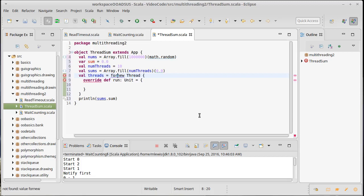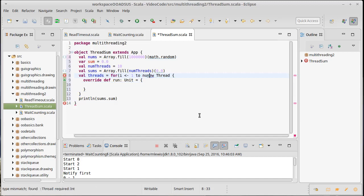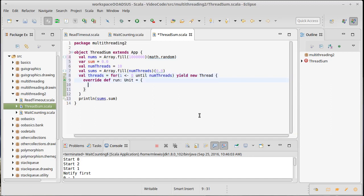For i in zero until num threads, yield a new thread that does our work here. What should it do? Well, I'm just going to have it add up some subsection.